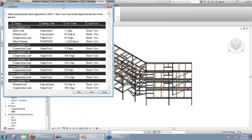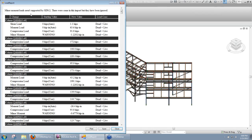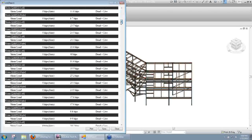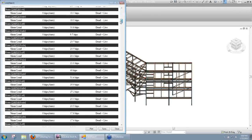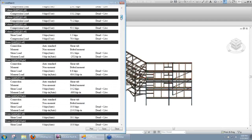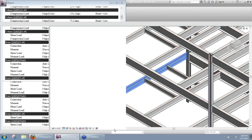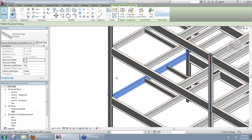So now, if I go ahead and take a look at the same beam that I was before, we can see the connection type is changing from auto-standard to a shear tab. Our moment is getting updated. Now let's go ahead and take a look at that.